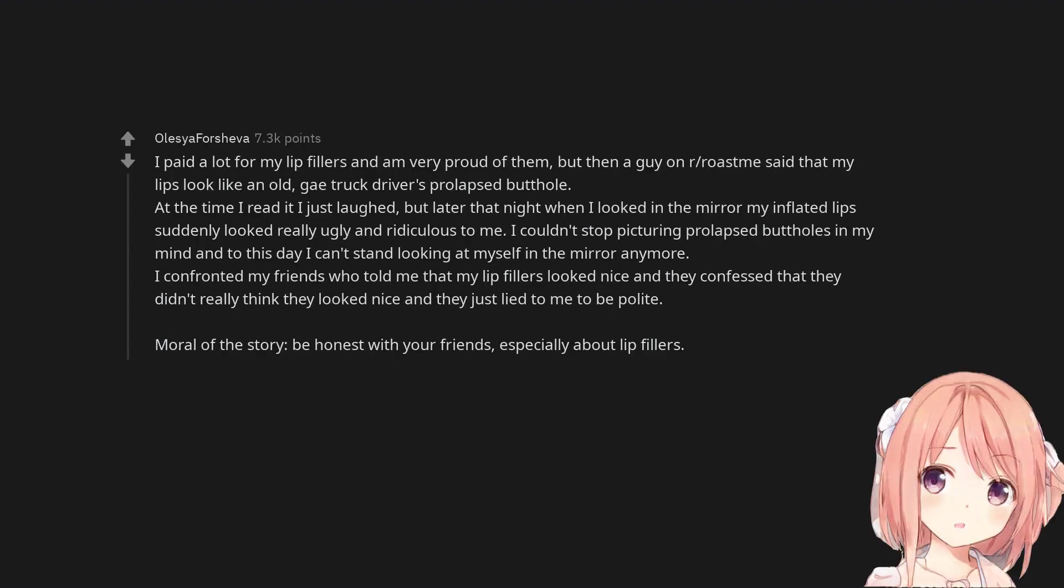I paid a lot for my lip fillers and am very proud of them. But then a guy on r/roastme said that my lips look like an old guy truck driver's prolapsed butthole. At the time I read it I just laughed. But later that night when I looked in the mirror my inflated lips suddenly looked really ugly and ridiculous to me.